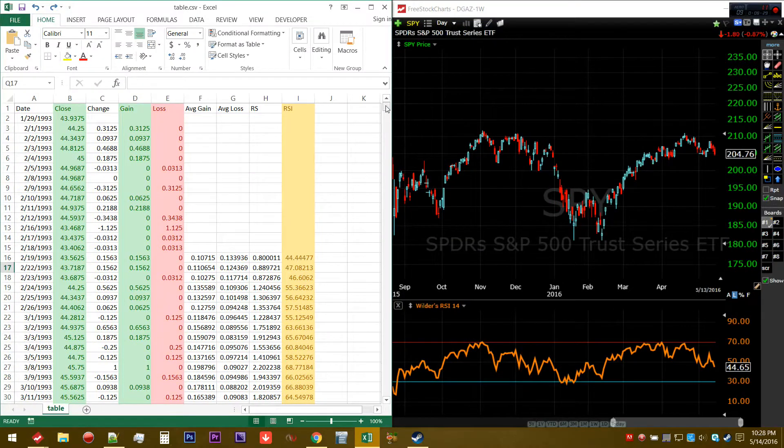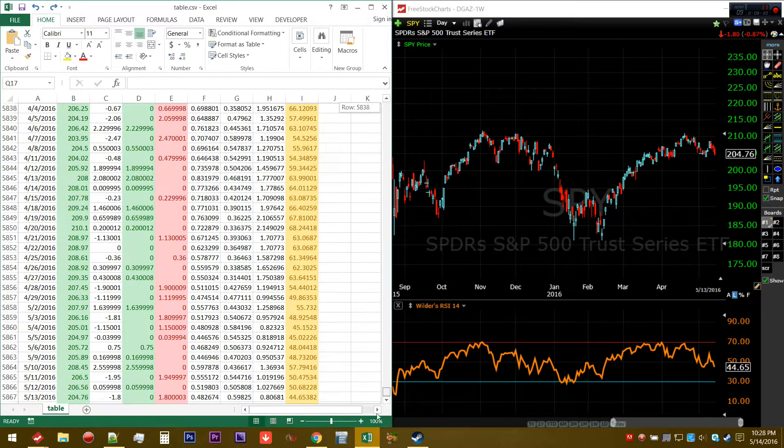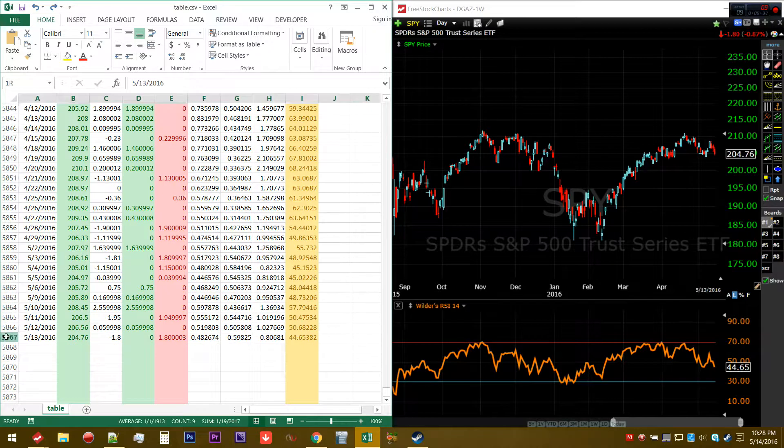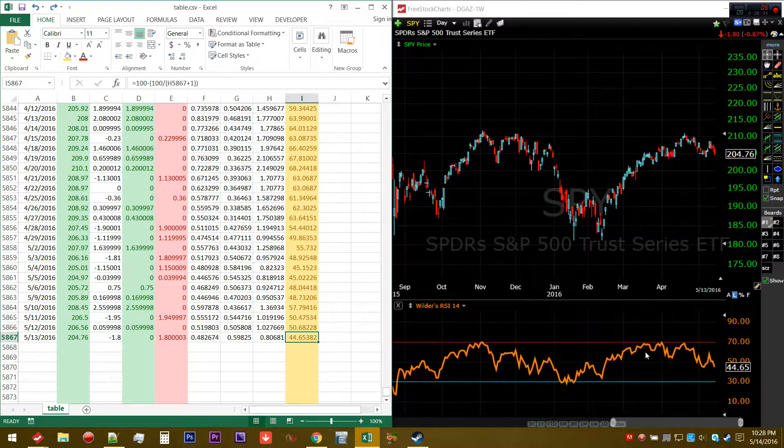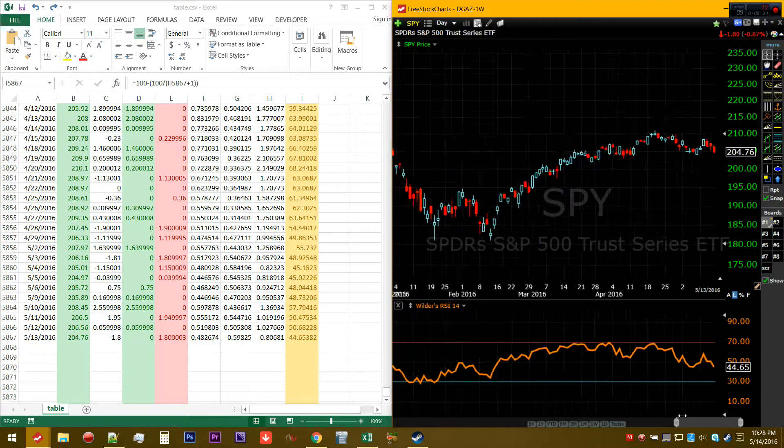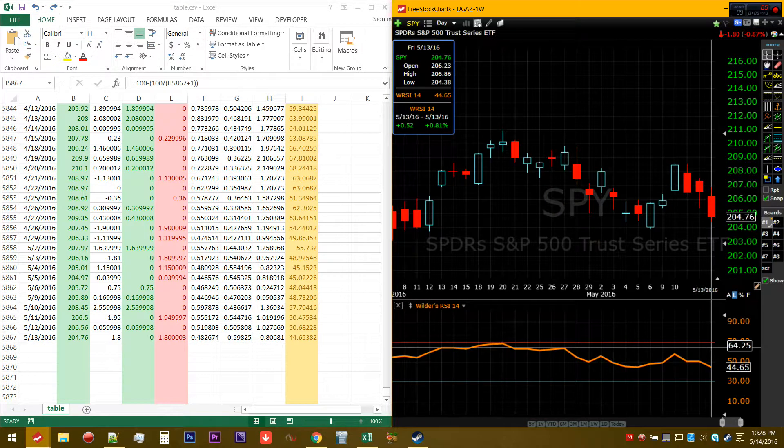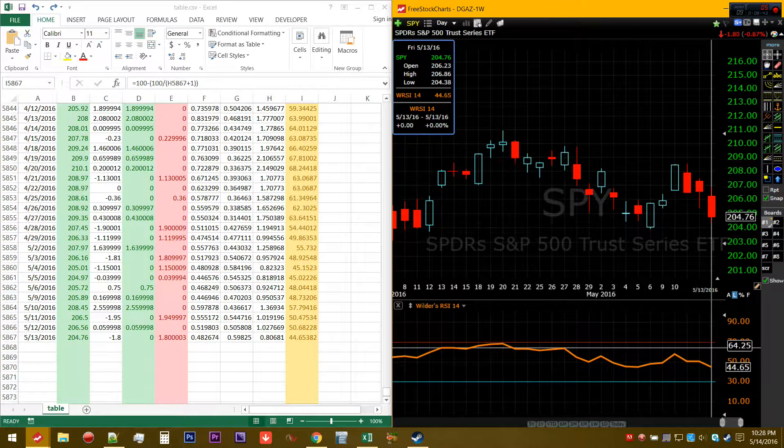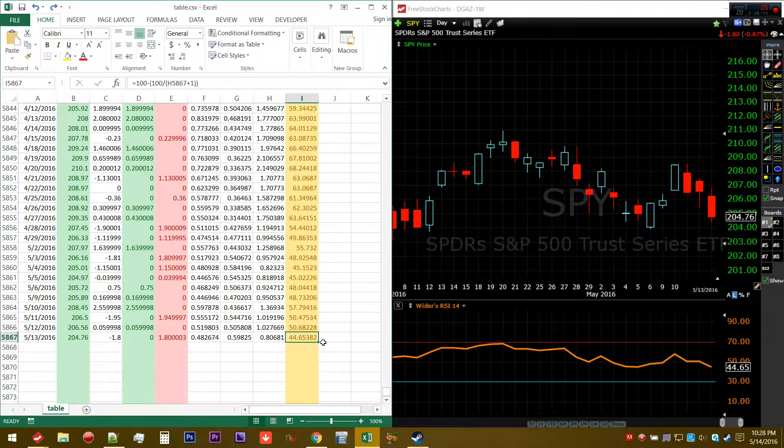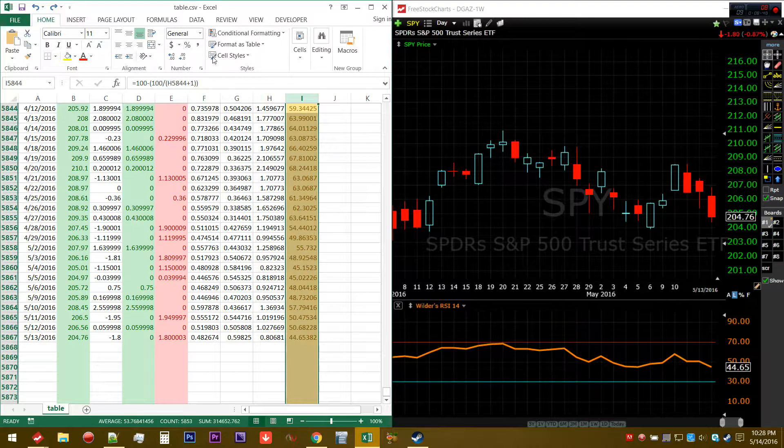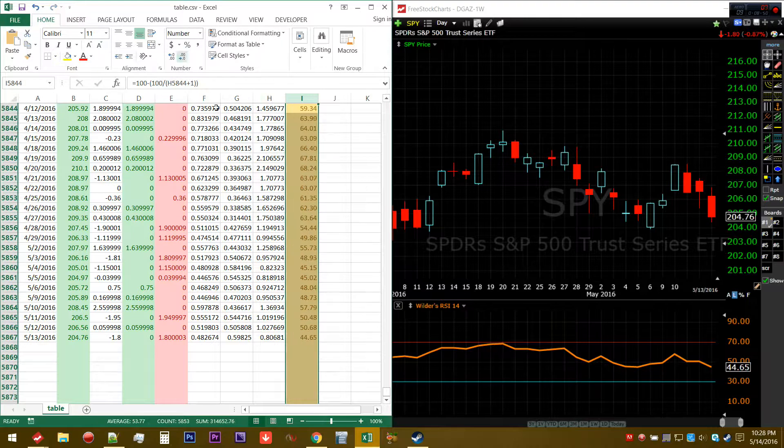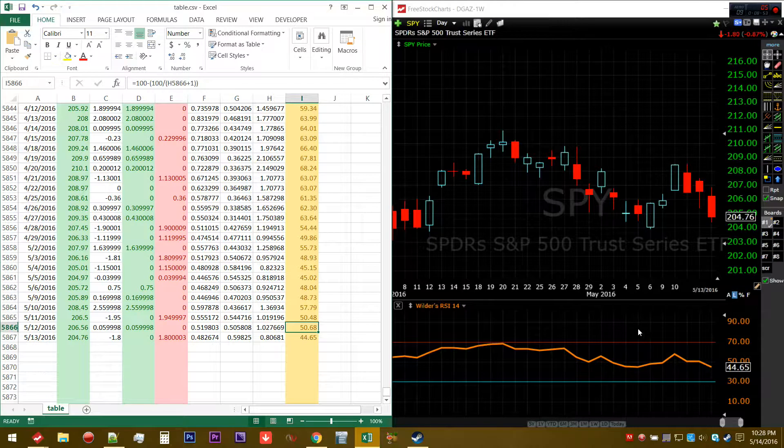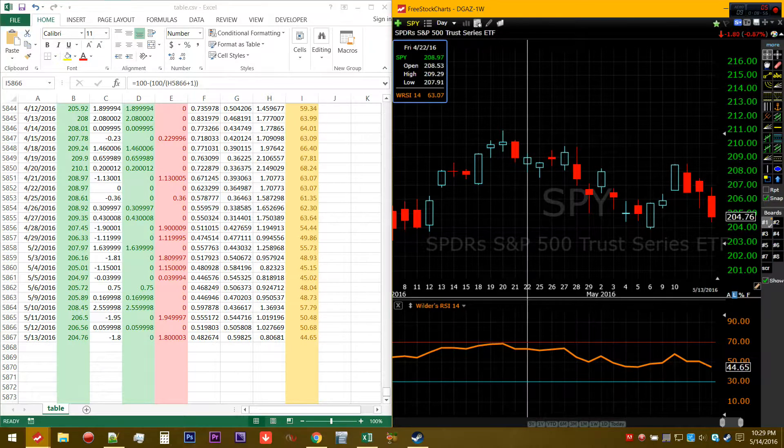Let's go ahead and spot check our work to see if we did it correctly. On 5/13/2006, the classic definition of RSI, which is to say Wilder's RSI, on our charting software returned the value of 44.65. On my calculation, 44.65, it returned the same exact value.